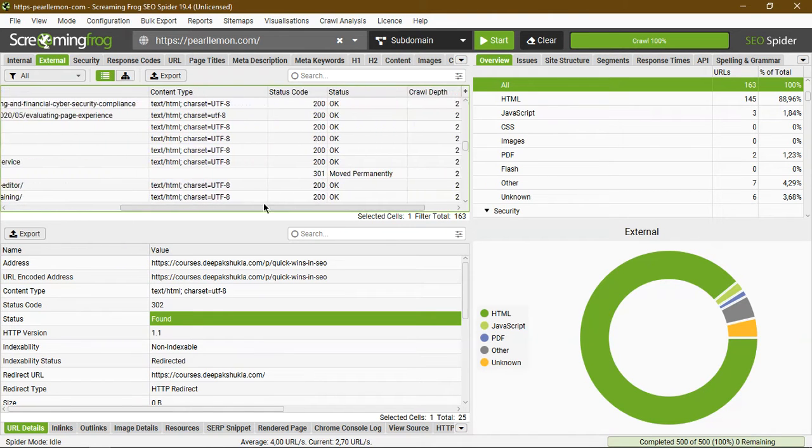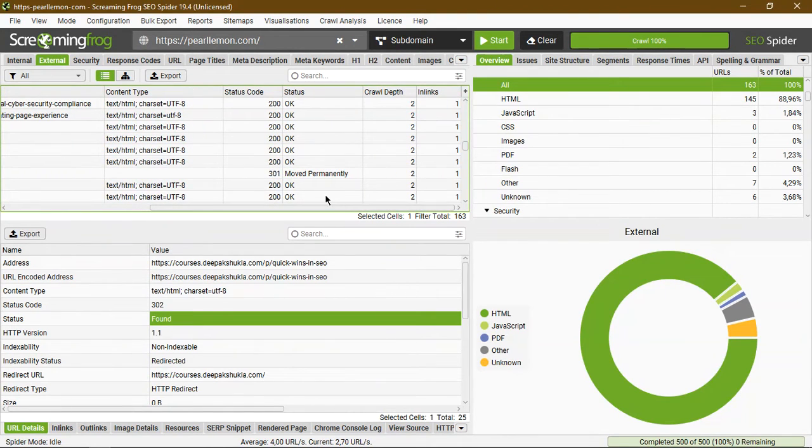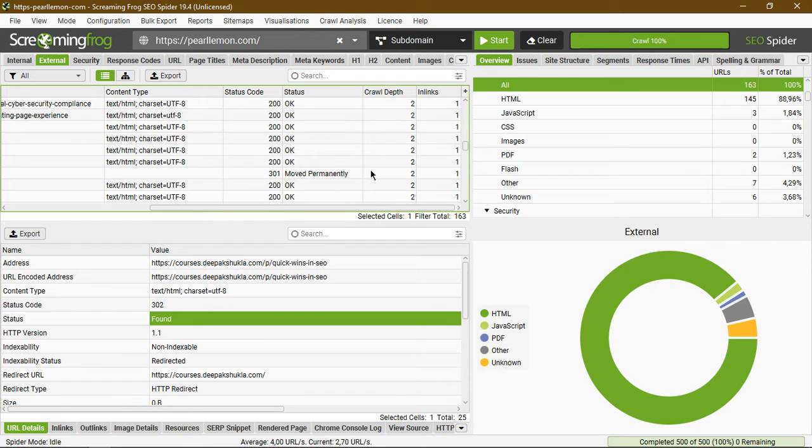If we scroll a little bit to the right, you see the content type, the status code, the status response. You'll see this in case you remove something and want to check how the server is reacting to it. That was a quick tutorial on how you can use the external feature in Screaming Frog SEO Spider.